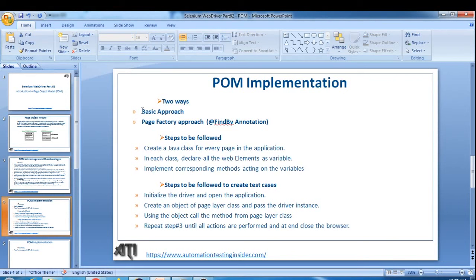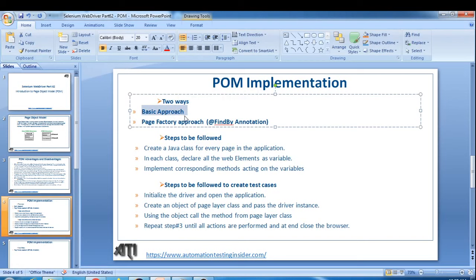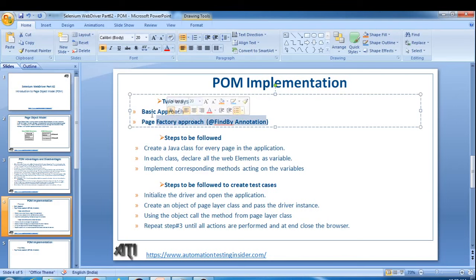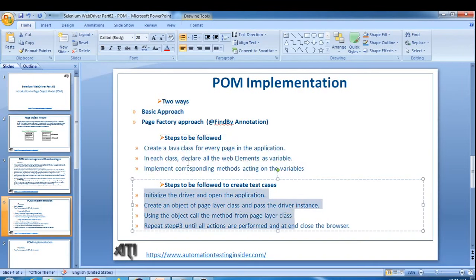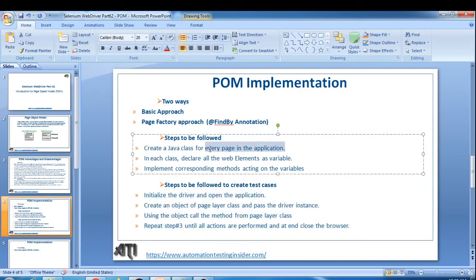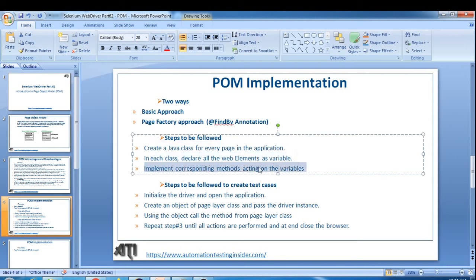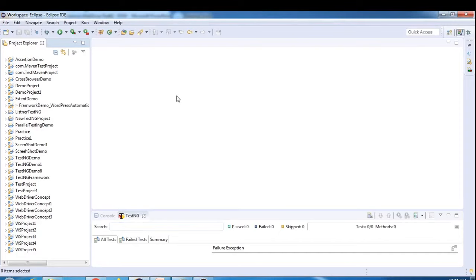There are two ways to implement Page Object Model. The first is the basic approach, which we are going to discuss today. The second is the standard way - the Page Factory approach - using the @FindBy annotation. We'll discuss Page Factory in the next session. Today we'll see a demo of the basic approach. The steps to create page classes are: first, create a Java class for every page; second, declare all web elements as variables; third, implement corresponding methods acting on those variables.